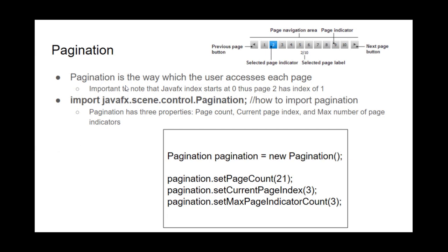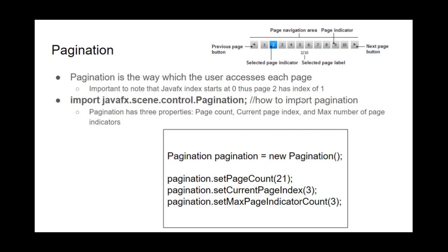So the way you import it is that you import javafx.scene.control.pagination, and it has three properties which you can access or you can change through the methods which this provides. So you can change the page count, the current page index, and the max number of page indicators. And these might sound like the same things, but just look at the little picture here, right?